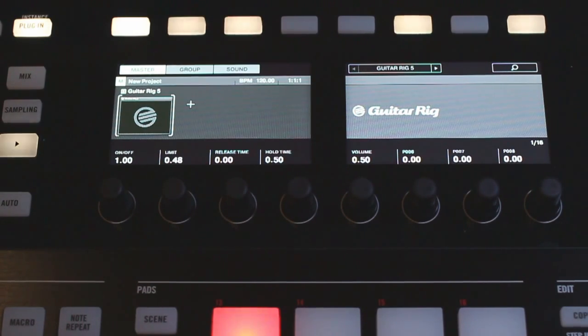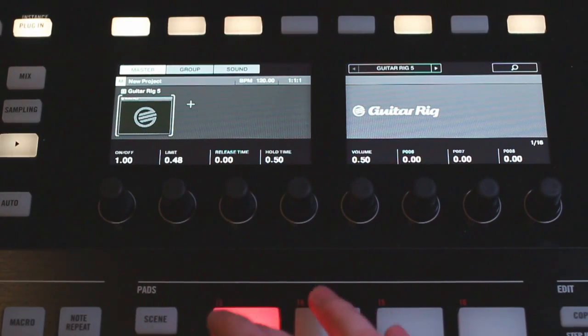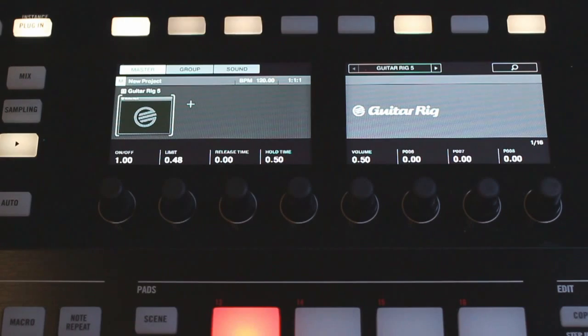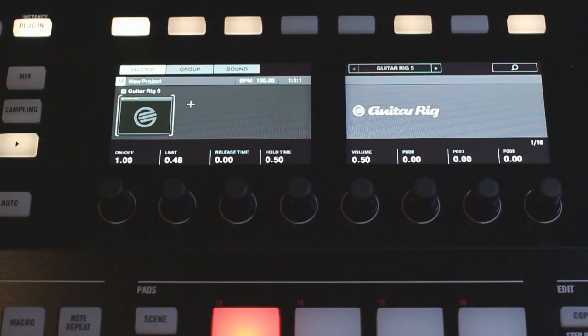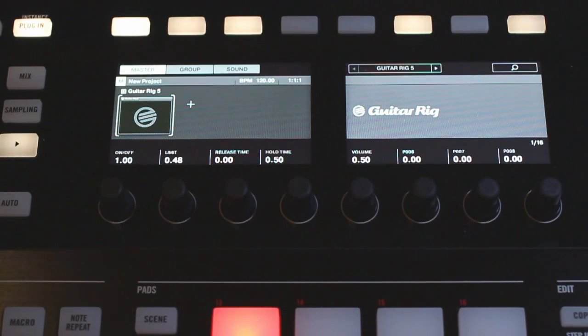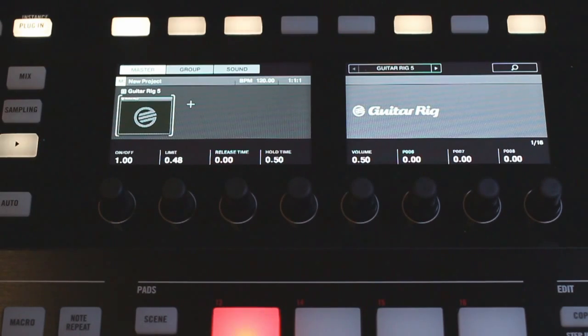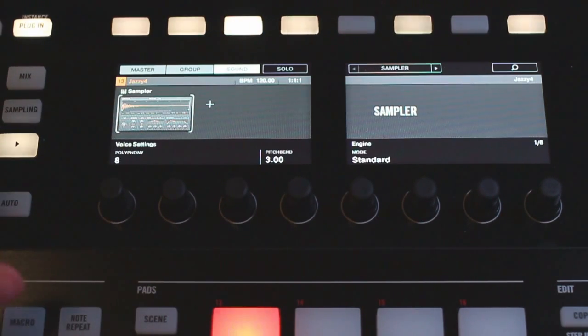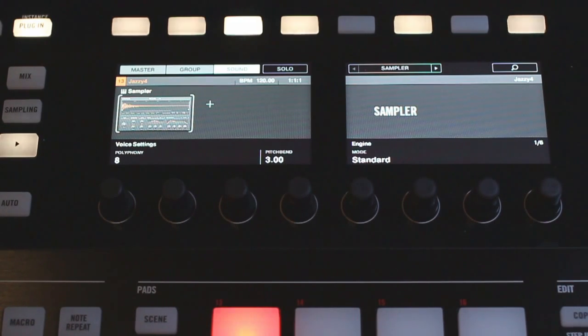So first things first I'm going to play my sample here. Before I even start editing the sample I want to change a couple of parameters just to make things easier to play out and see what we're actually editing. So first thing I'm going to go to my sound tab up here, I'm going to make sure I'm on the first page of parameters with these arrows at the top here.